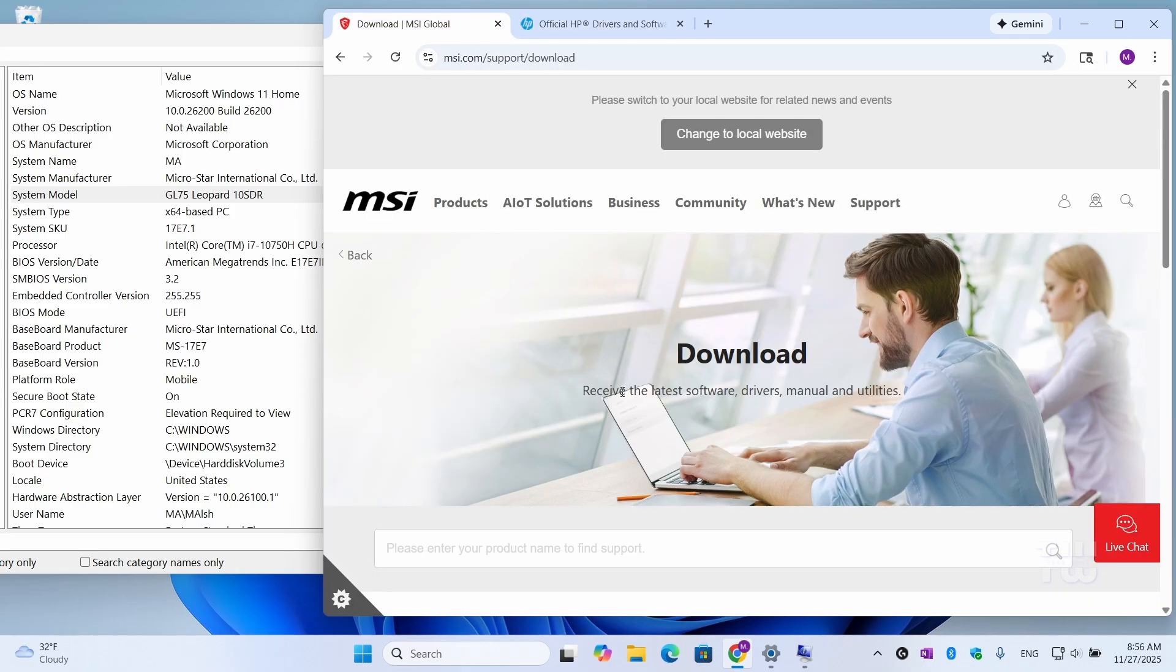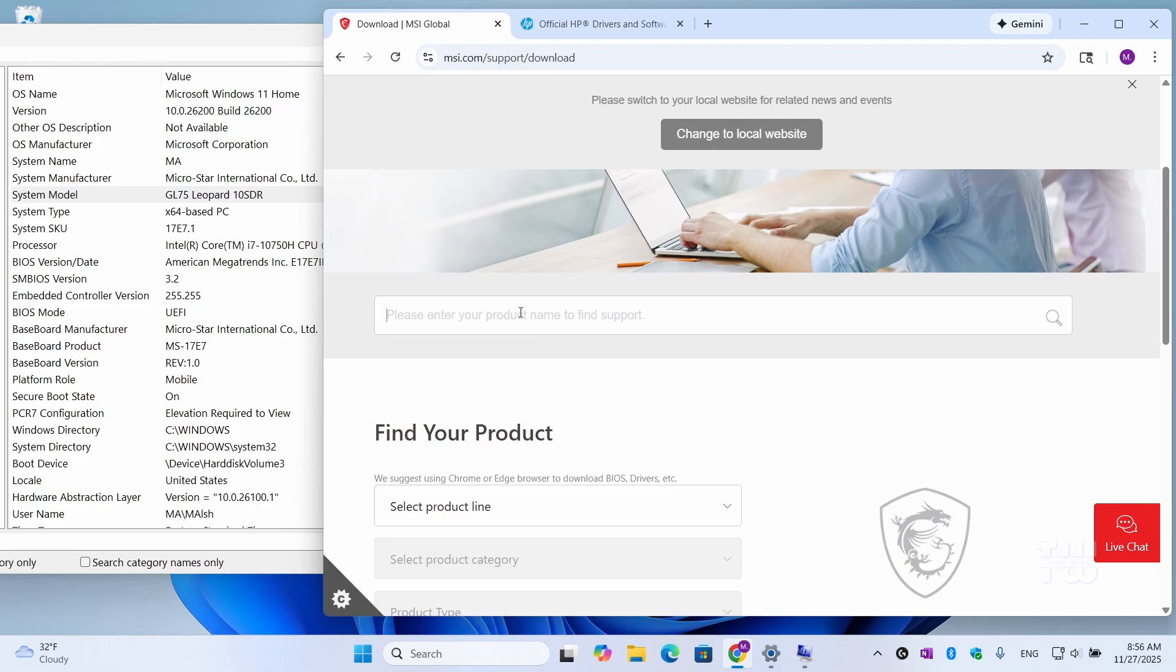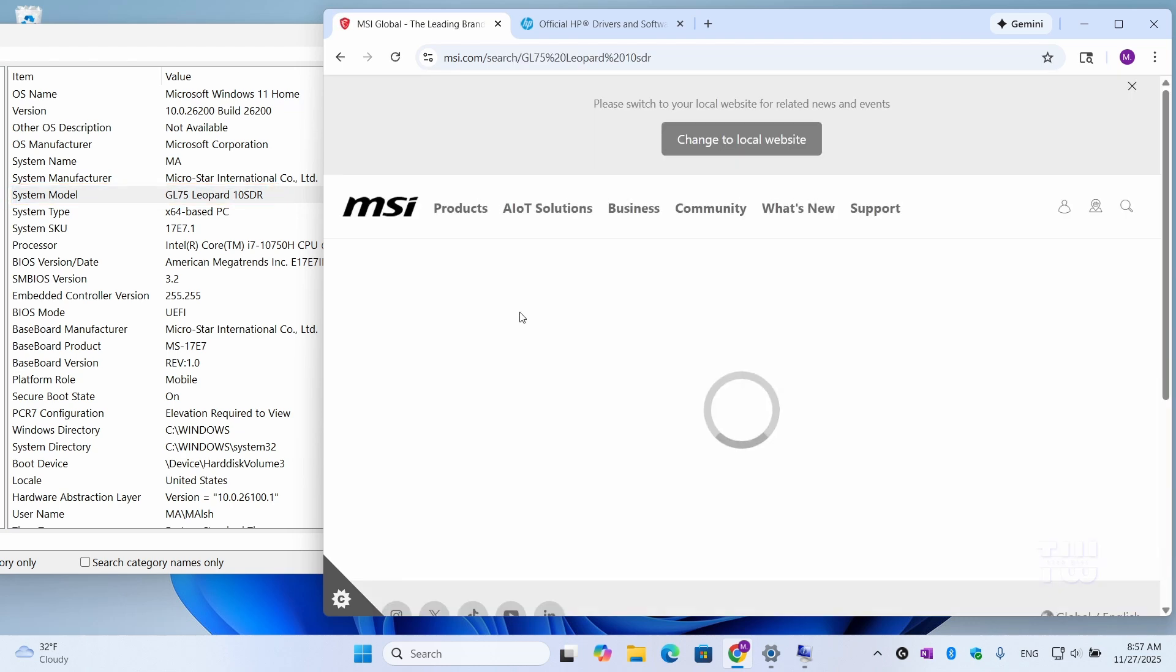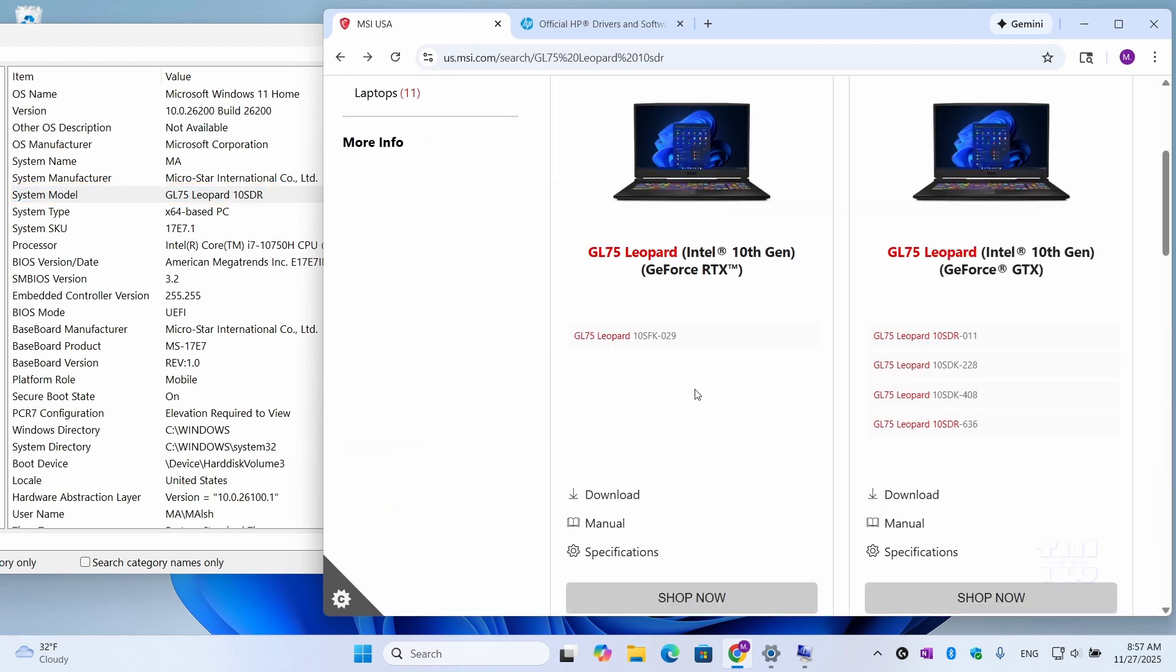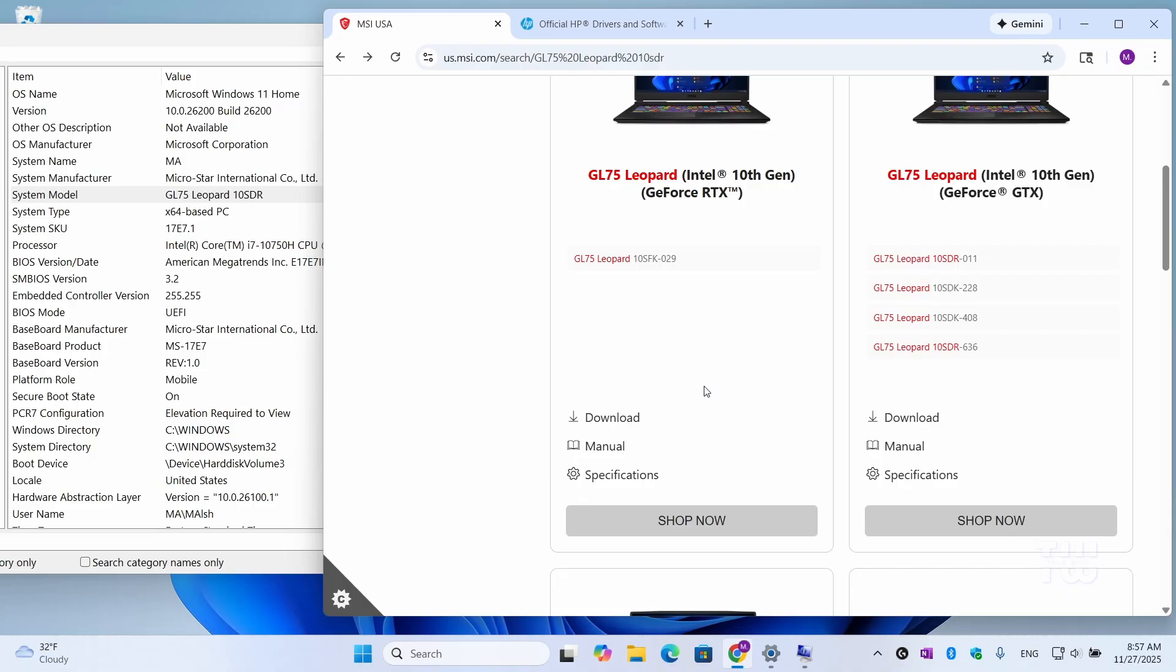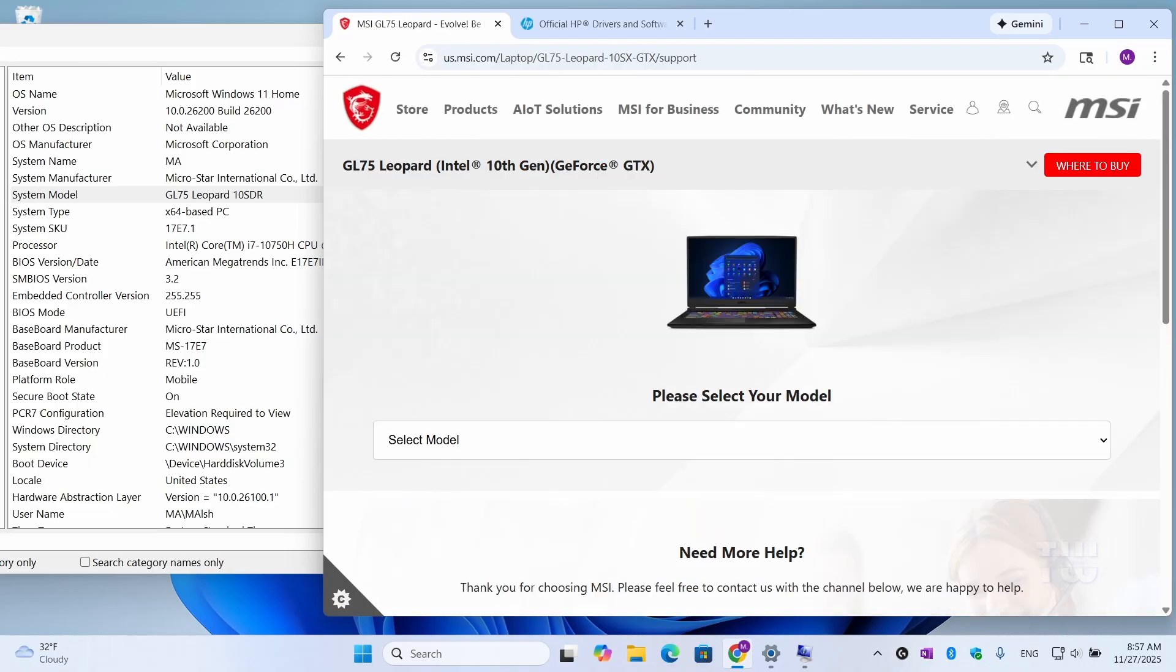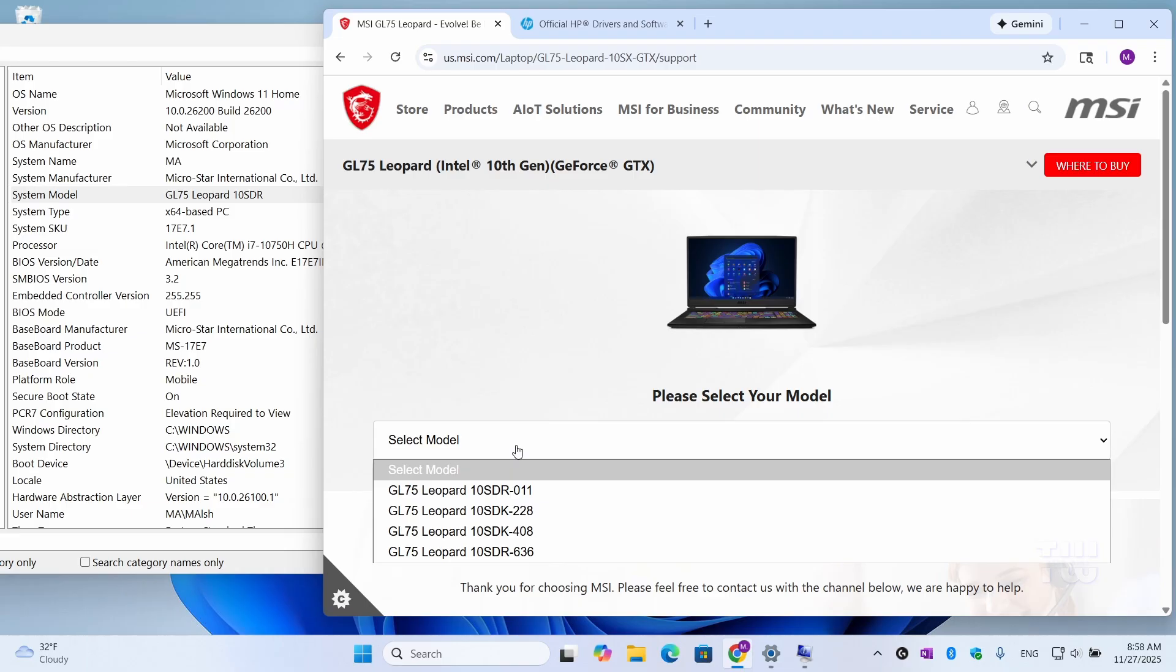Once on the official support page, search your model. In my case, it's GL75 Leopard 10SDR. Then select Download. You might be asked to select your model, so just select it.